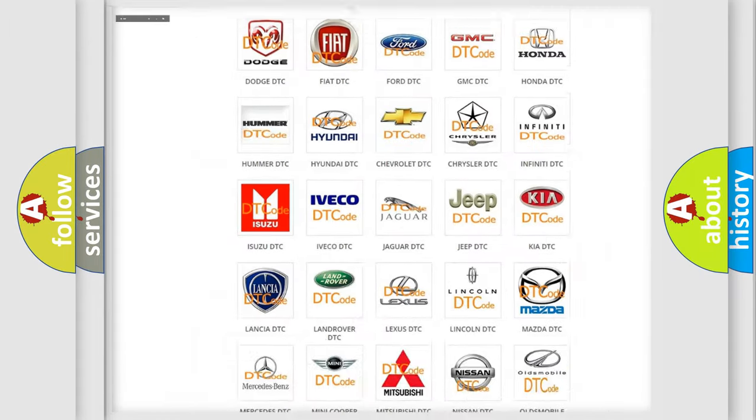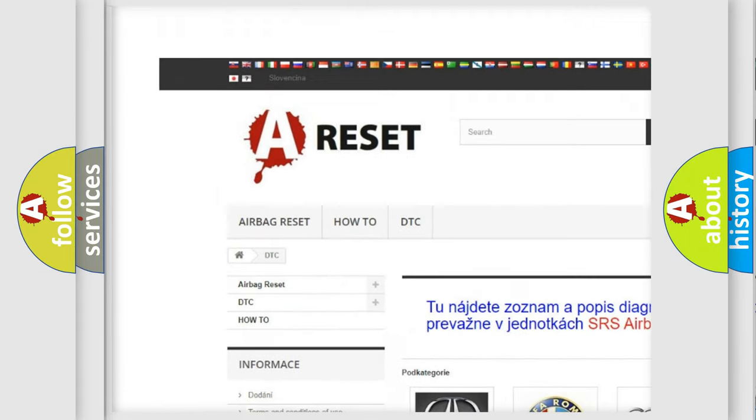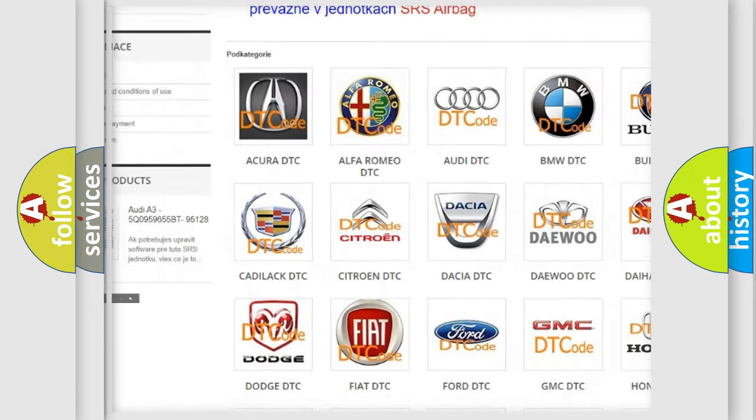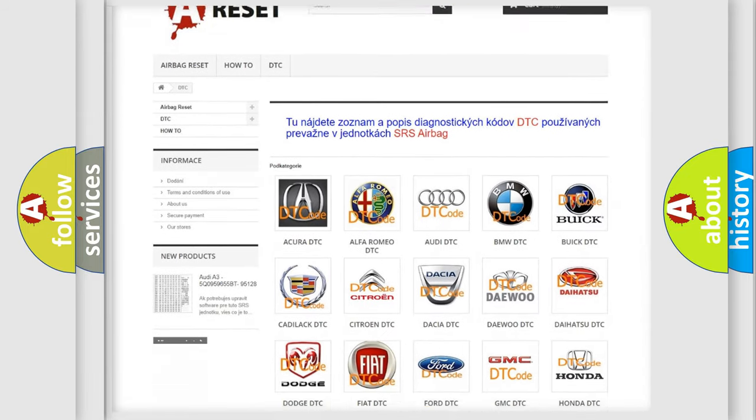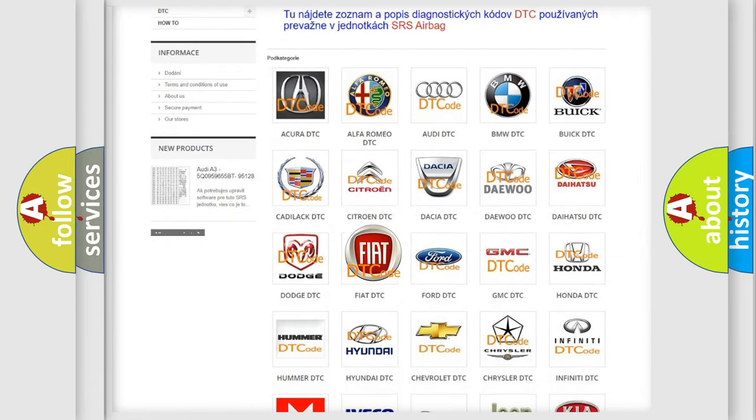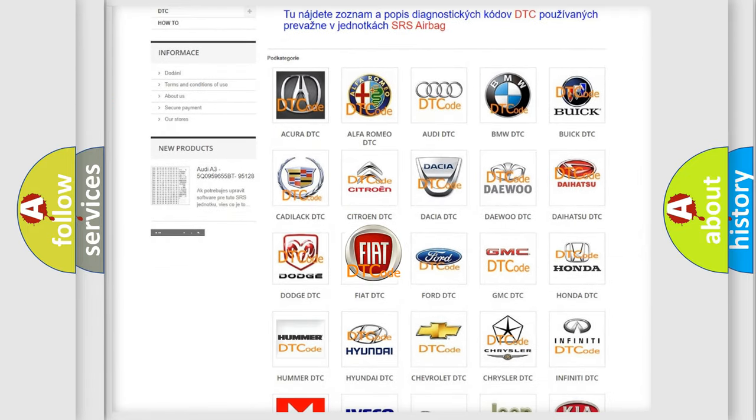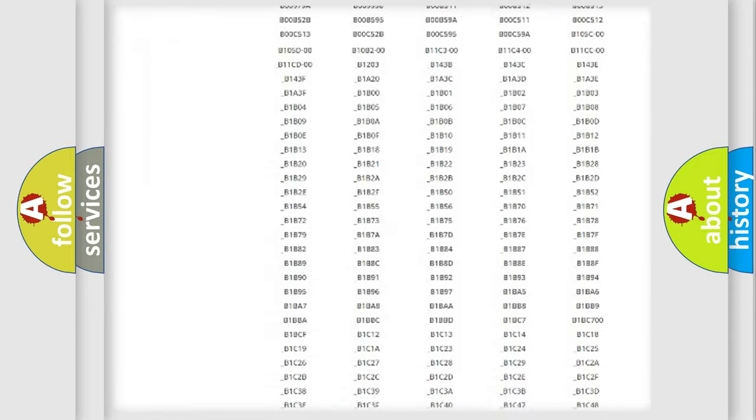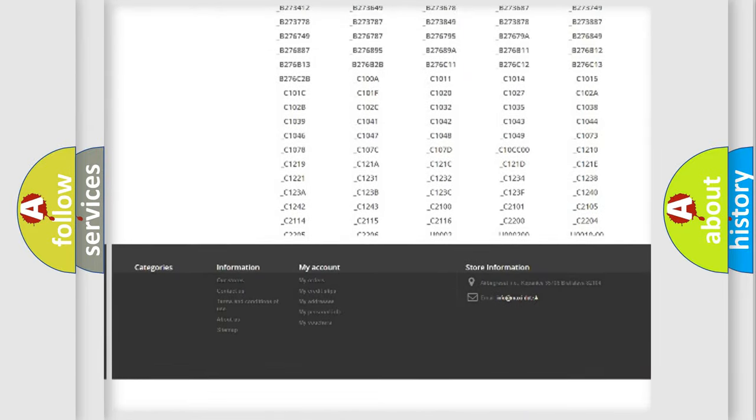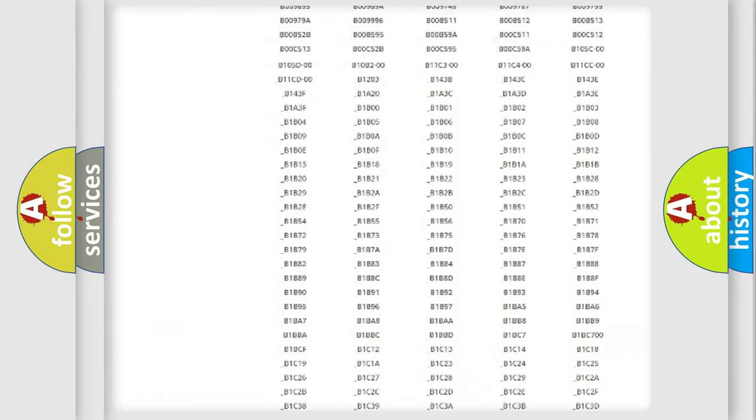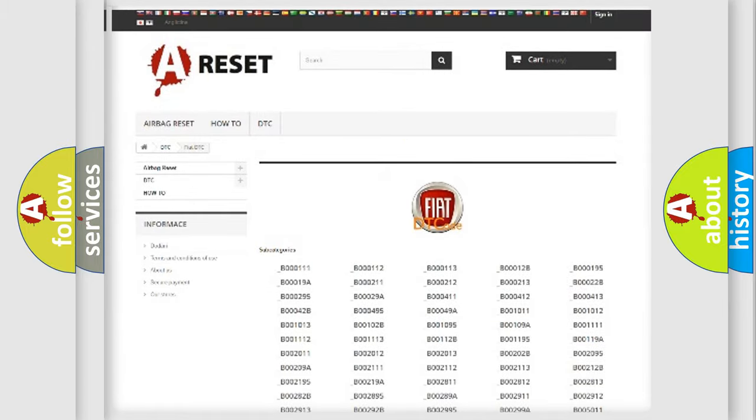Our website airbagreset.sk produces useful videos for you. You do not have to go through the OBD2 protocol anymore to know how to troubleshoot any car breakdown. You will find all the diagnostic codes that can be diagnosed in Fiat vehicles, and also many other useful things.